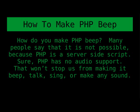So you want to know how to make your PHP script generate a beep? Many people say this is not possible because PHP was designed as a server-side script to produce HTML outputs and stuff like that, used as a server-side scripting language.